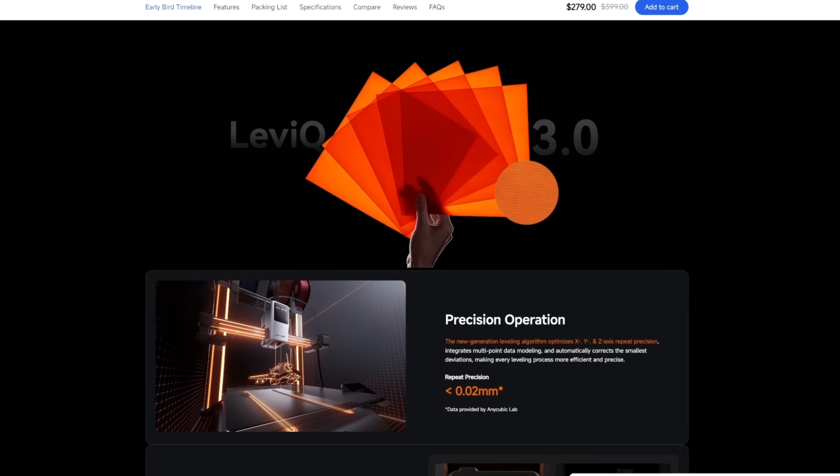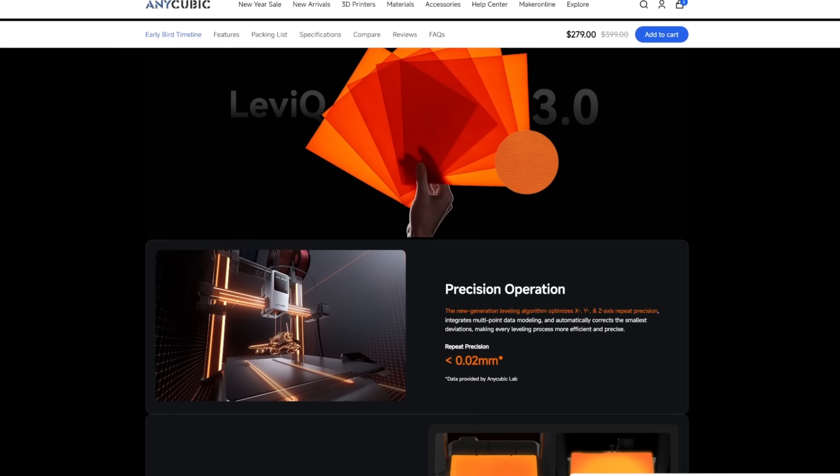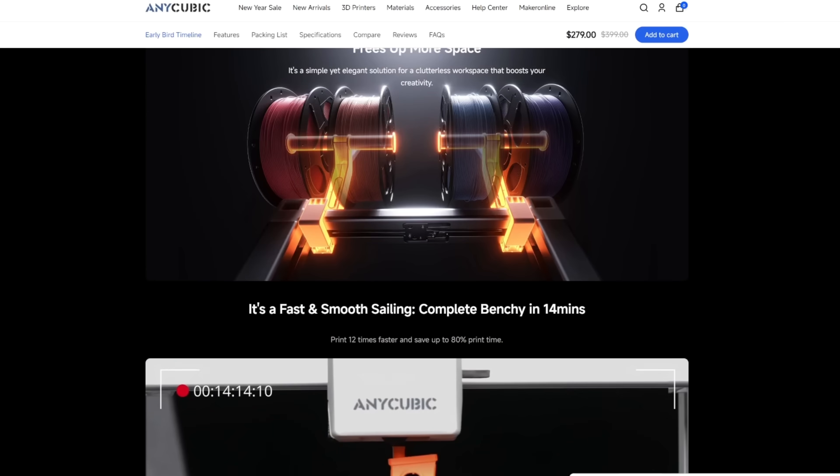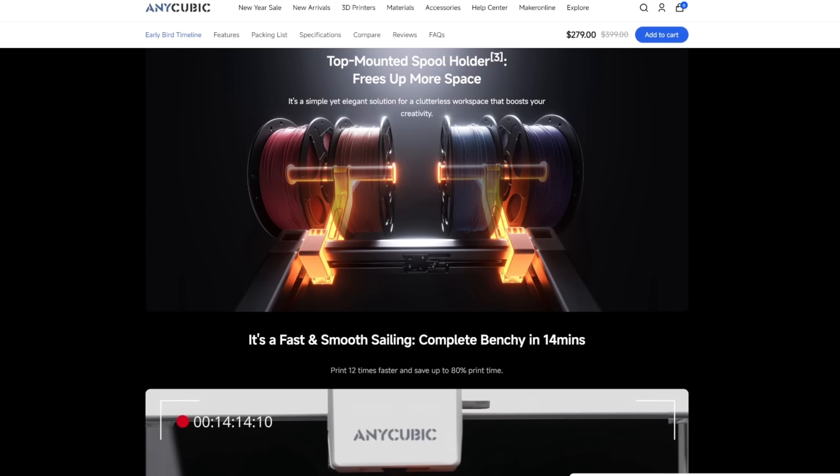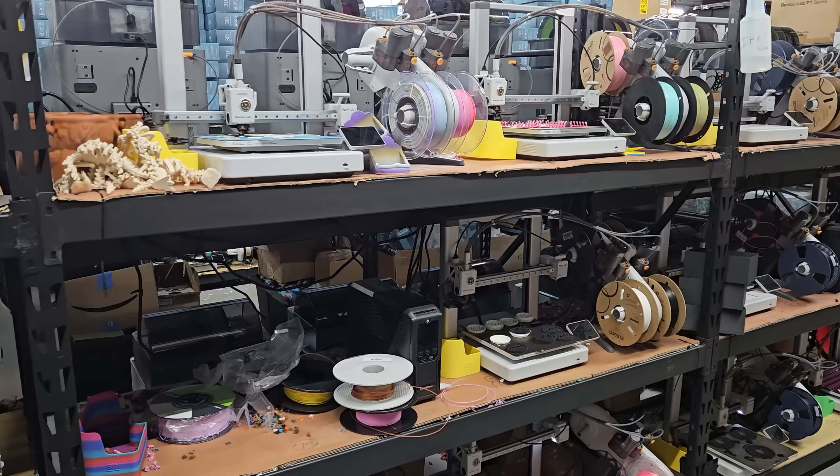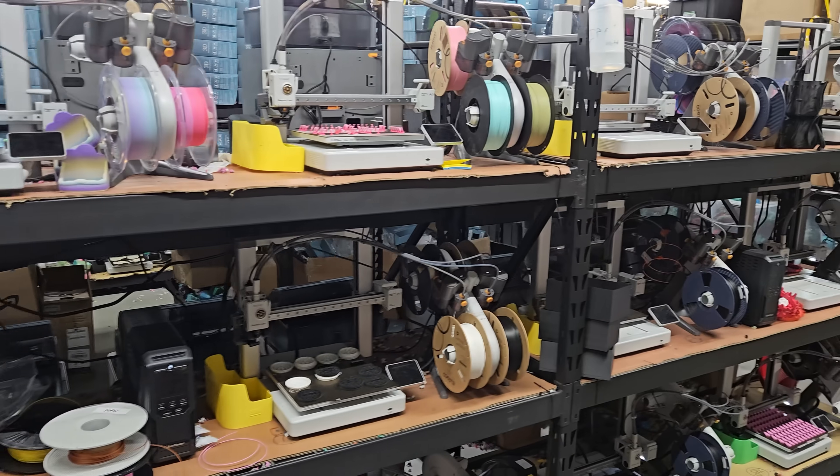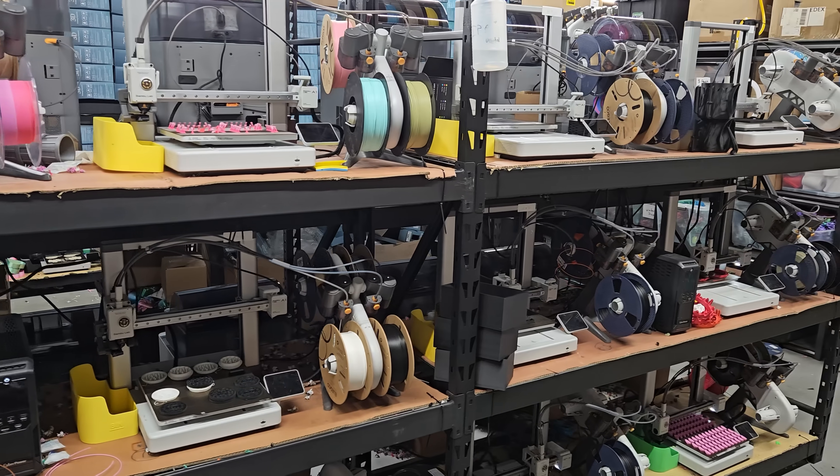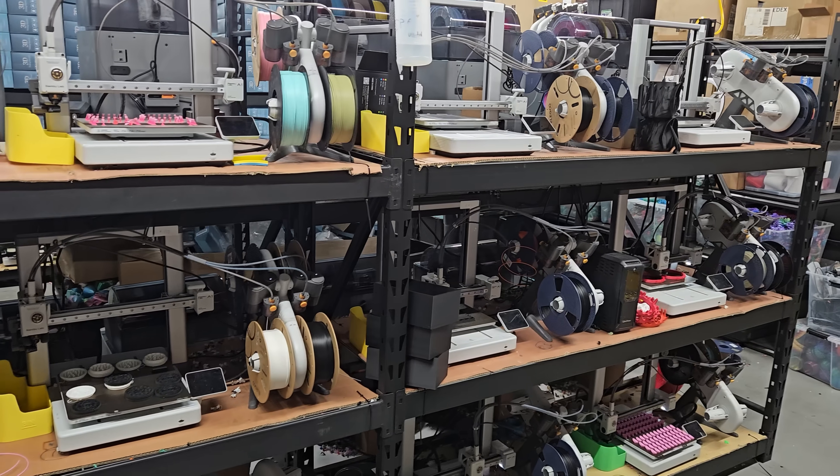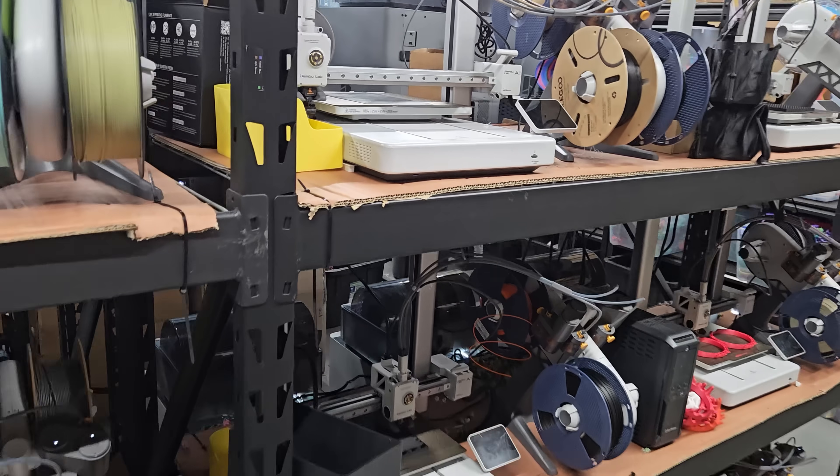Now the reason this printer stood out to me at one point we had over 90 Bamboo Lab A1 printers and I got the A1 printers for basically a few reasons. Number one was the price and number two was the reliability of multi-color 3D printing.